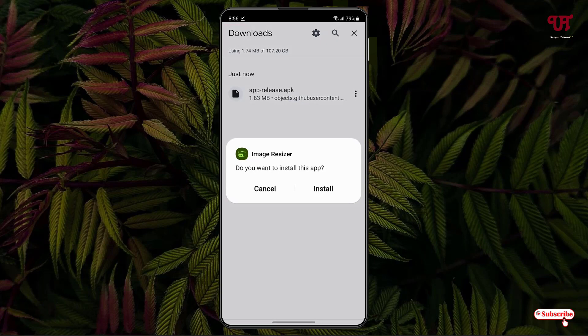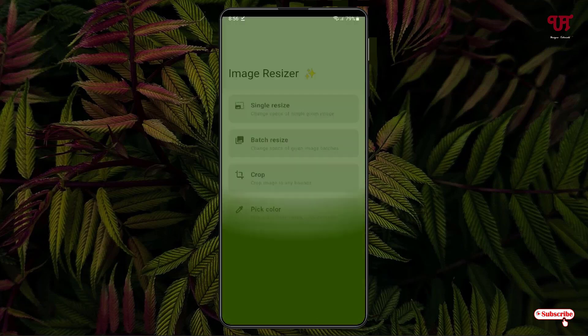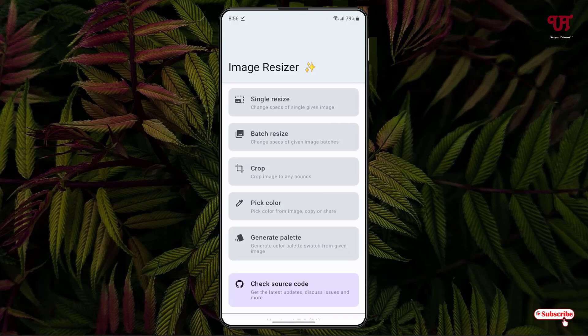Once the downloading is done, just tap on the file, then tap on Install to install this application. Once the installation is done, just tap on Open. On opening, you will see the options available inside this application.